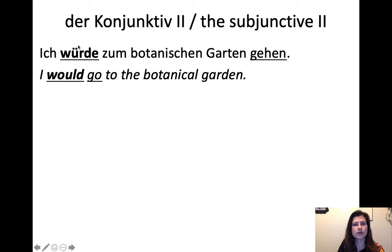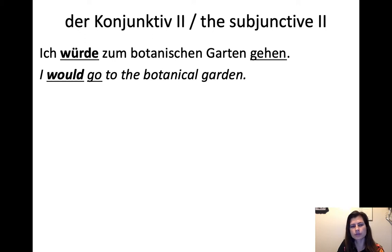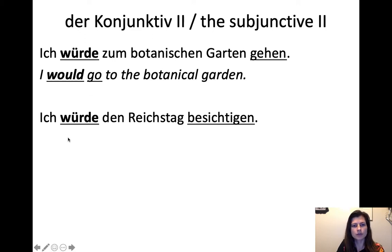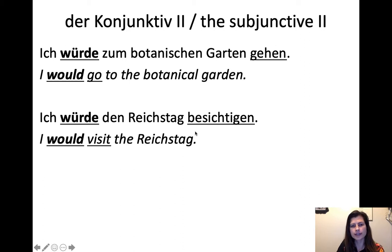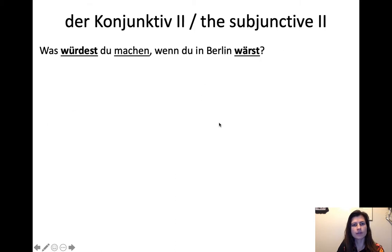"I would go" is a hypothetical — it's not a real situation. In that sense you could call it a conditional, a hypothetical, or a subjunctive — all the same in German. For example: "Ich würde den Reichstag besichtigen" — I would visit the Reichstag. Besichtigen means to visit a place or tourist attraction. The other verb goes to the end. Then we revisit: "Was würdest du machen, wenn du in Berlin wärst?"